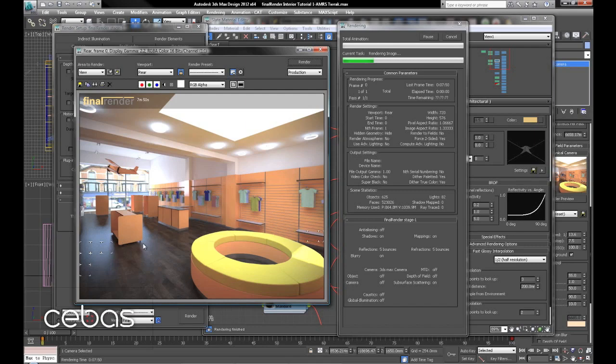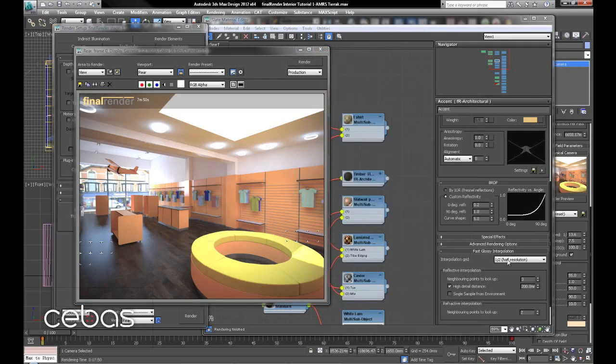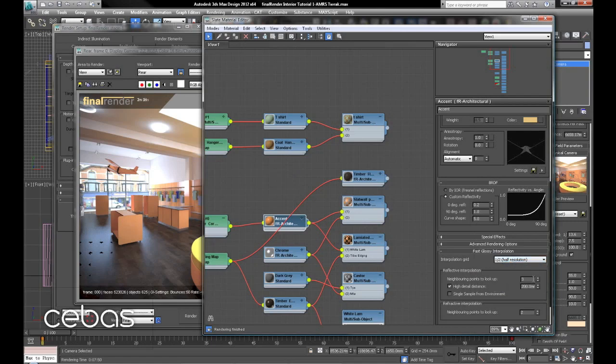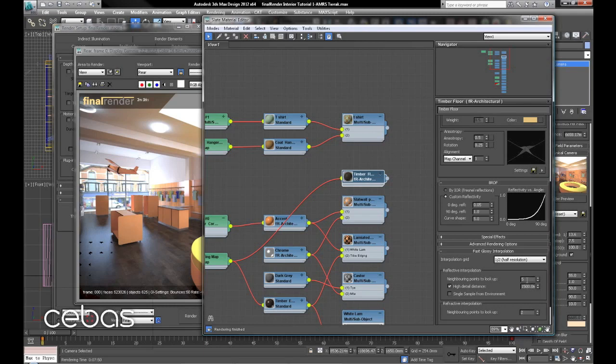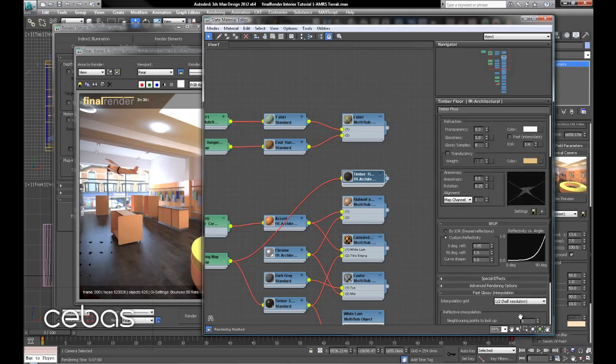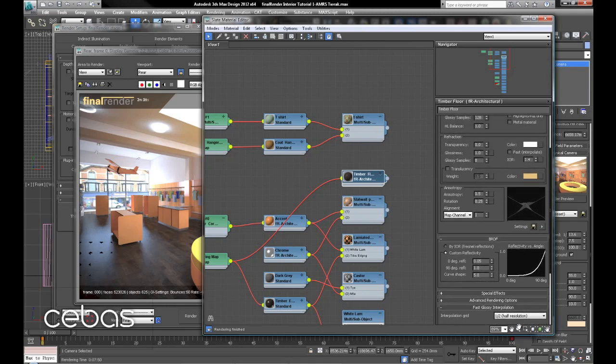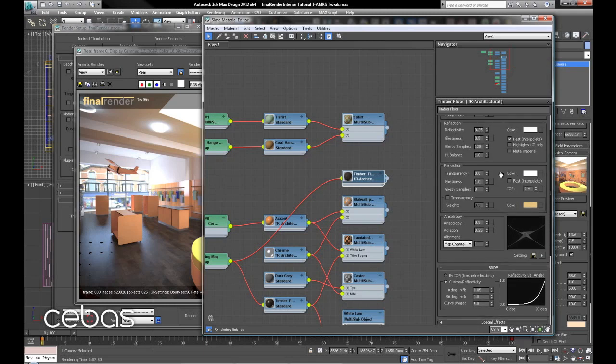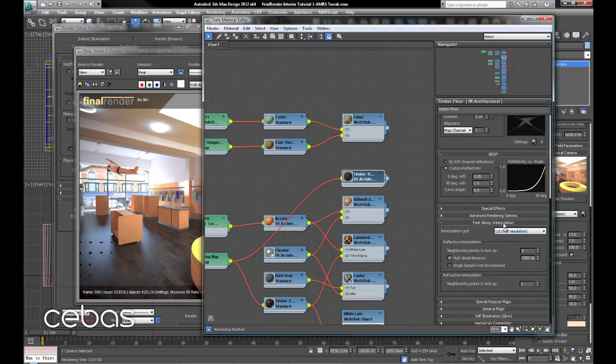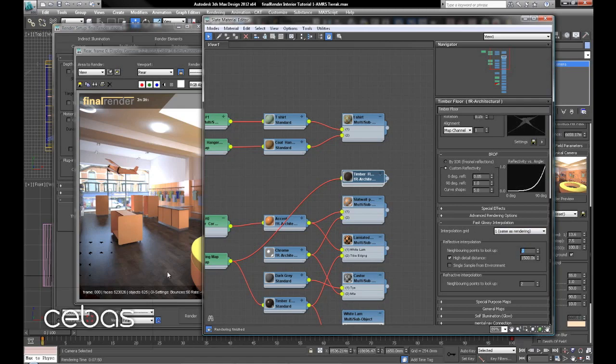Now what we can do to increase the detail of the reflection there is we can try going back to the floor material. We can either lower the look up, increase the distance, or a little combination of both. What we'll do is the same as rendering and see how that looks.